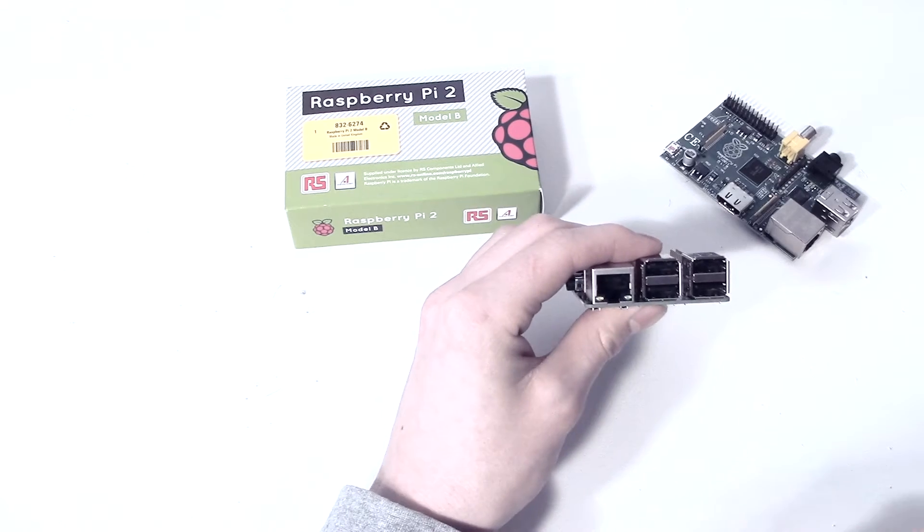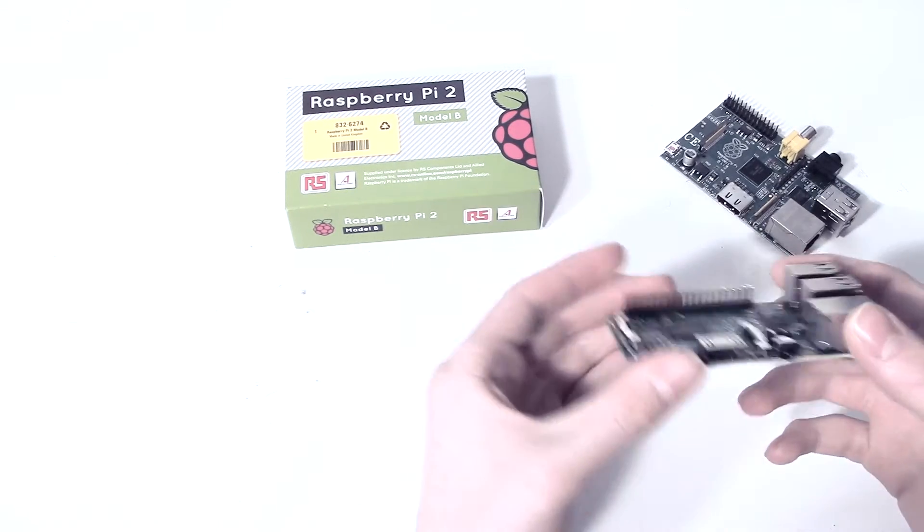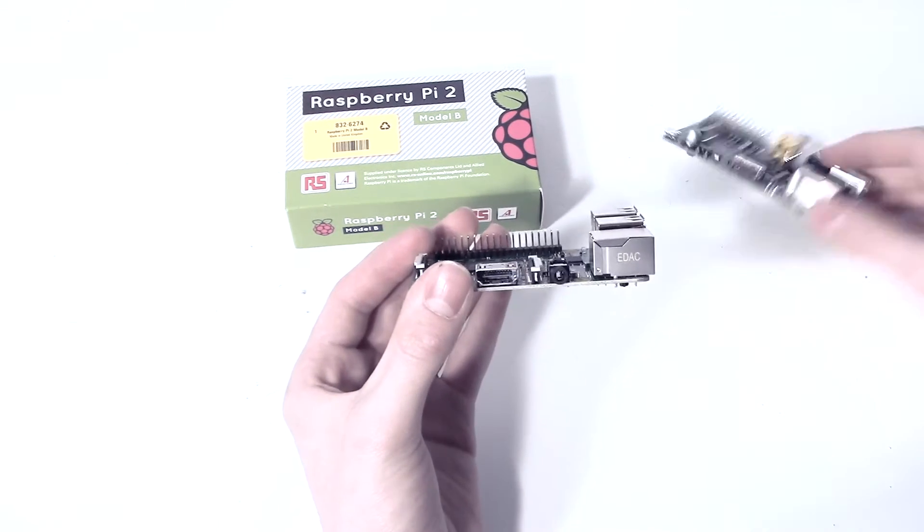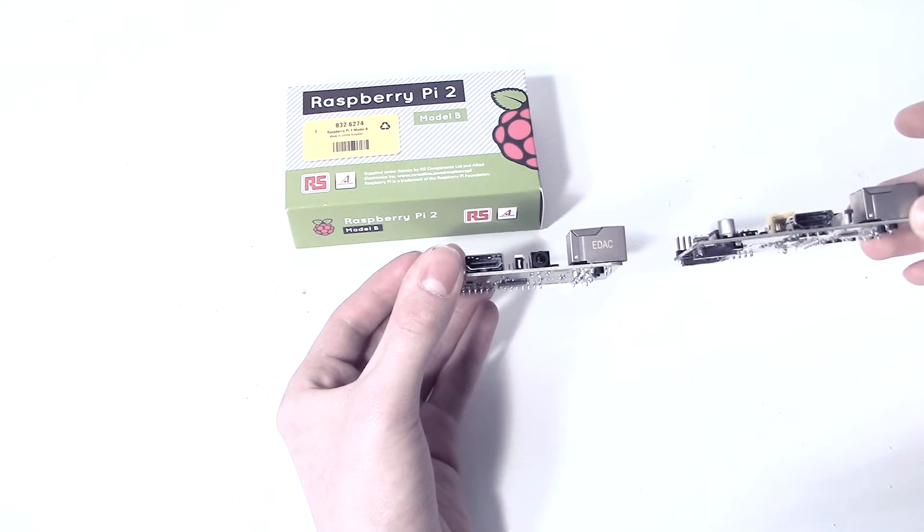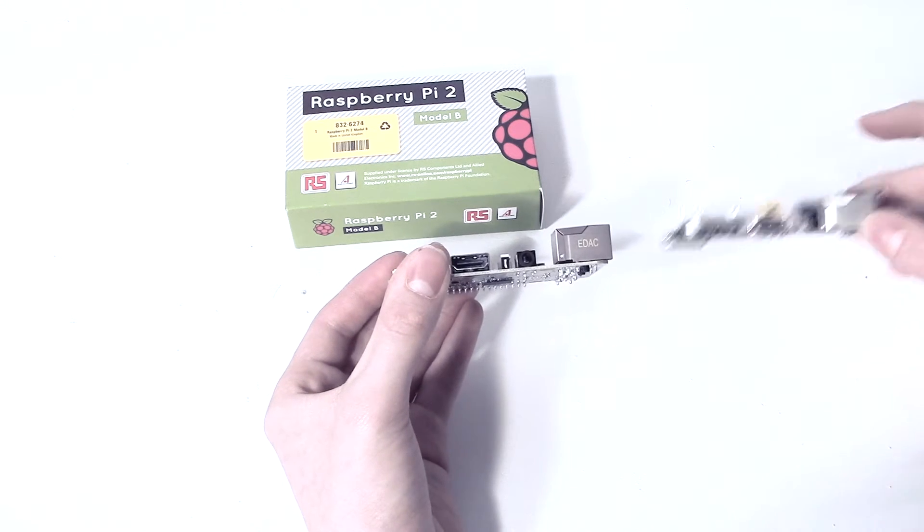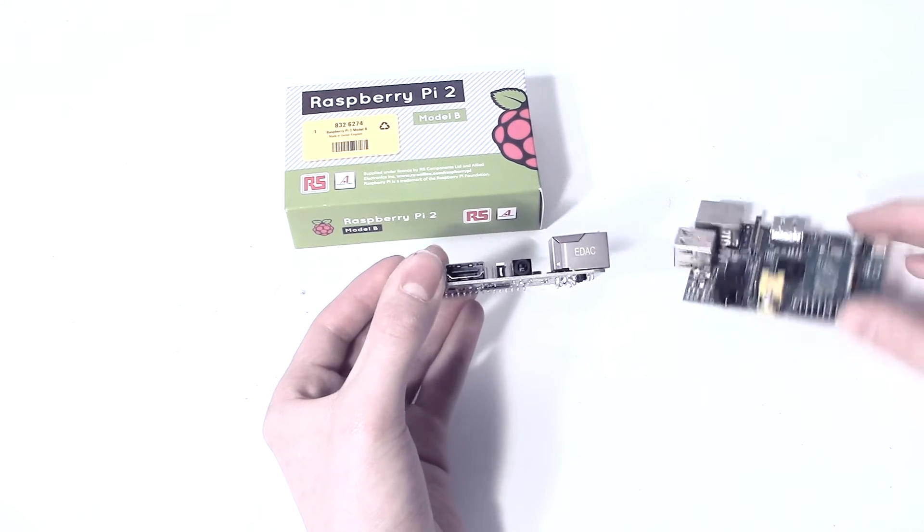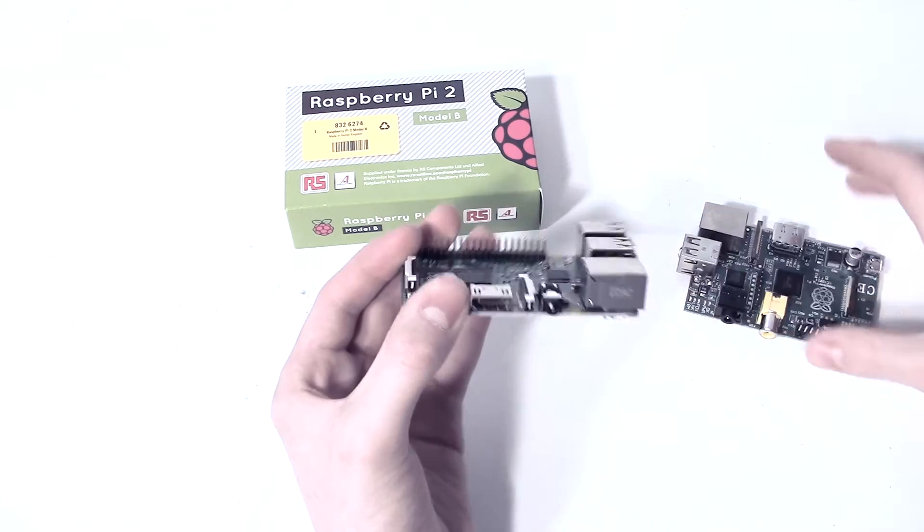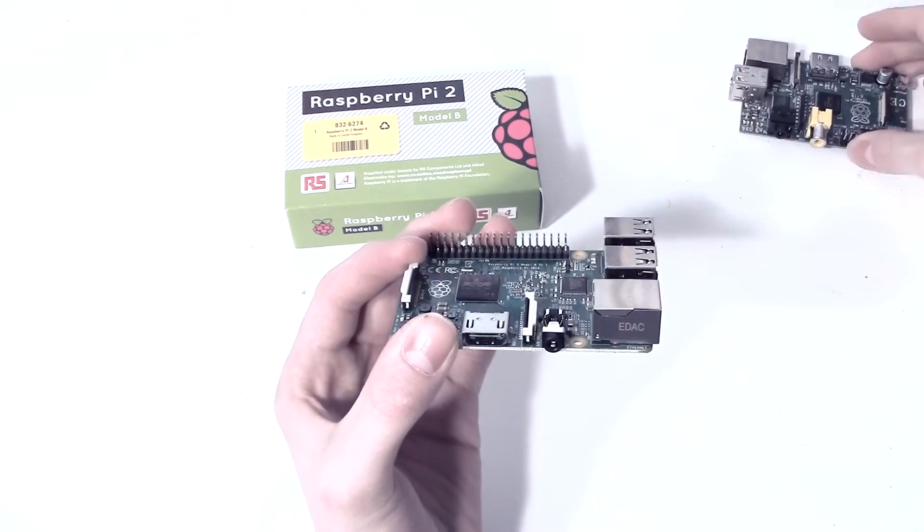So for example, you can put in a WiFi dongle or whatever you want in there. We have the similar, or I think identical, Ethernet ports on the sides here. Same sort of thing, headphone jack on the side on the Raspberry Pi 2 as we do on the Raspberry Pi 1.